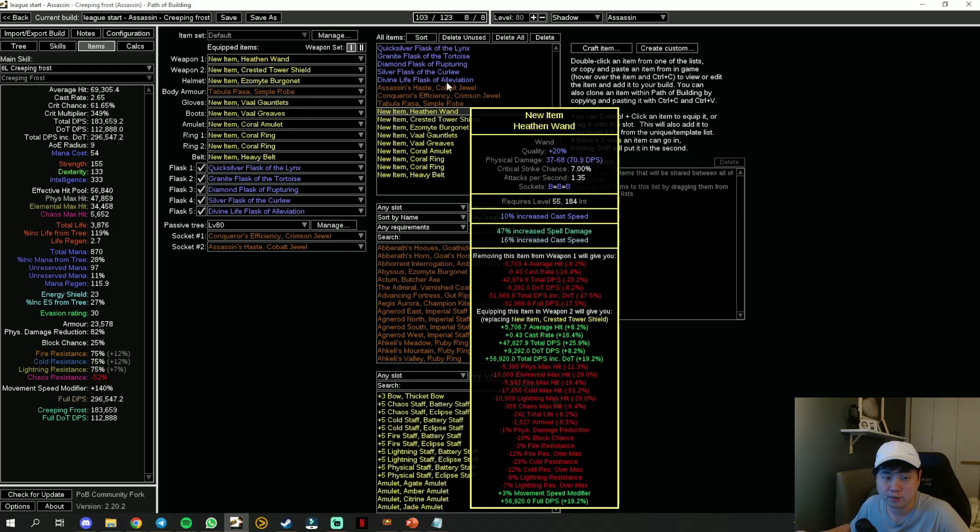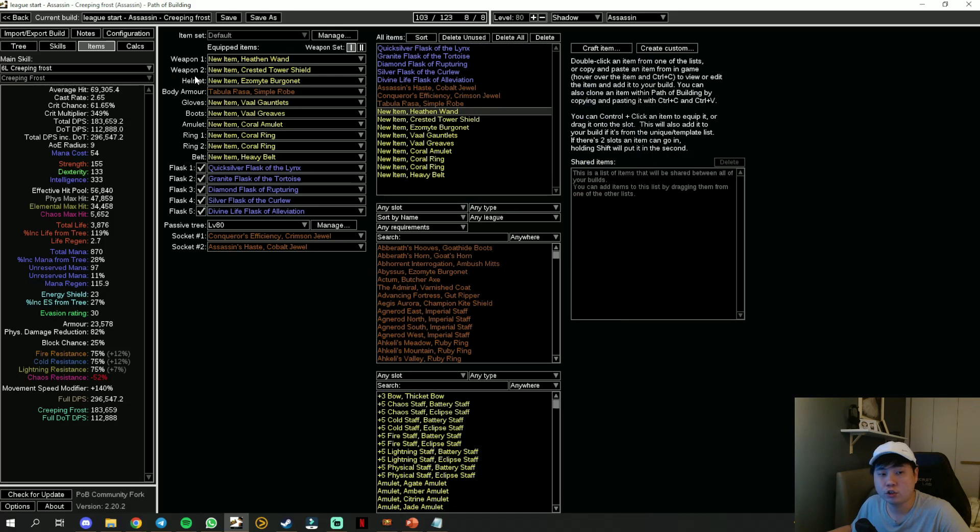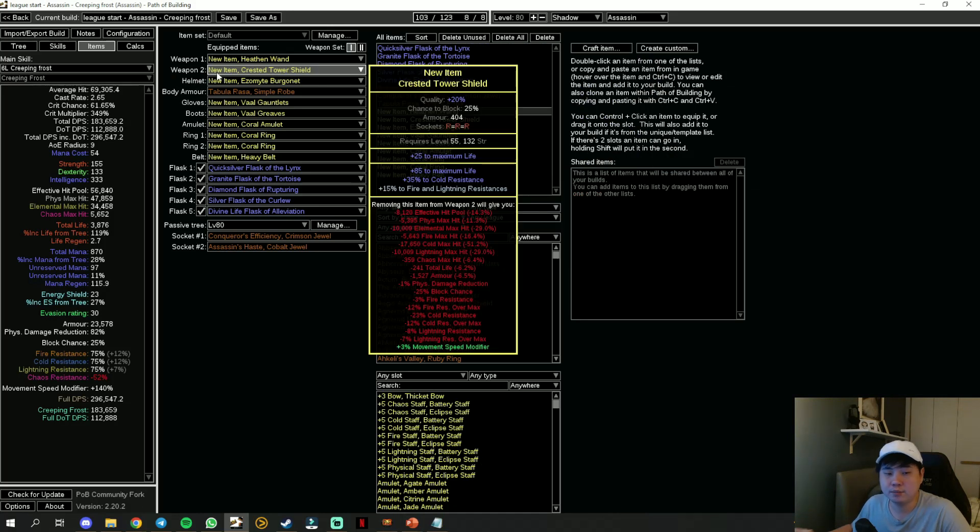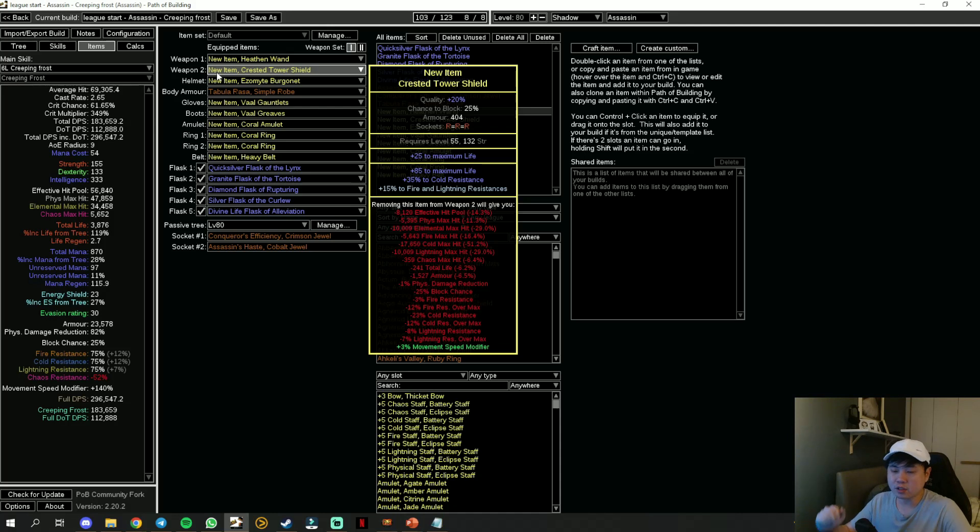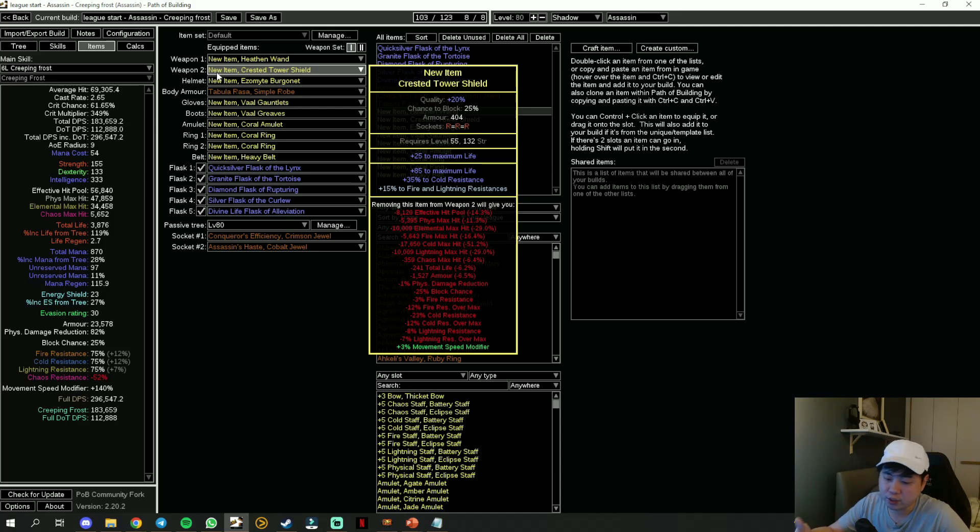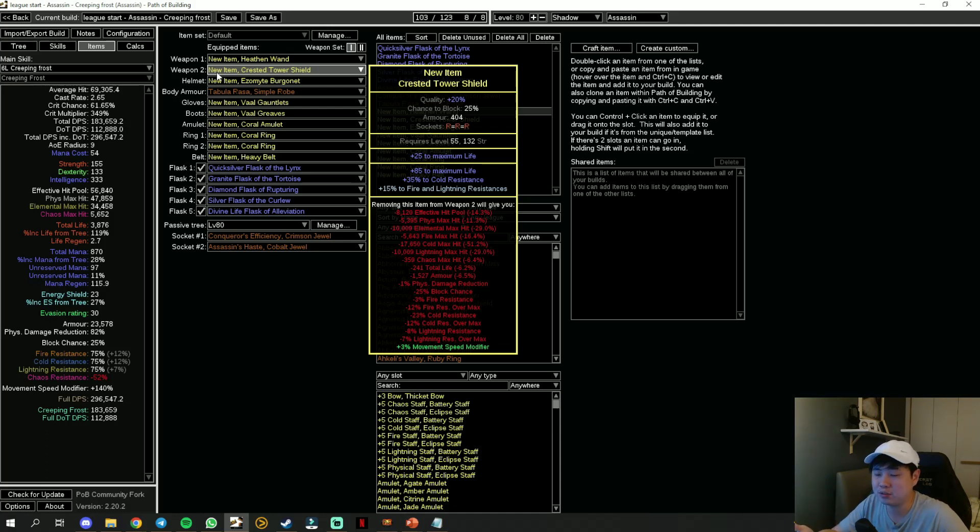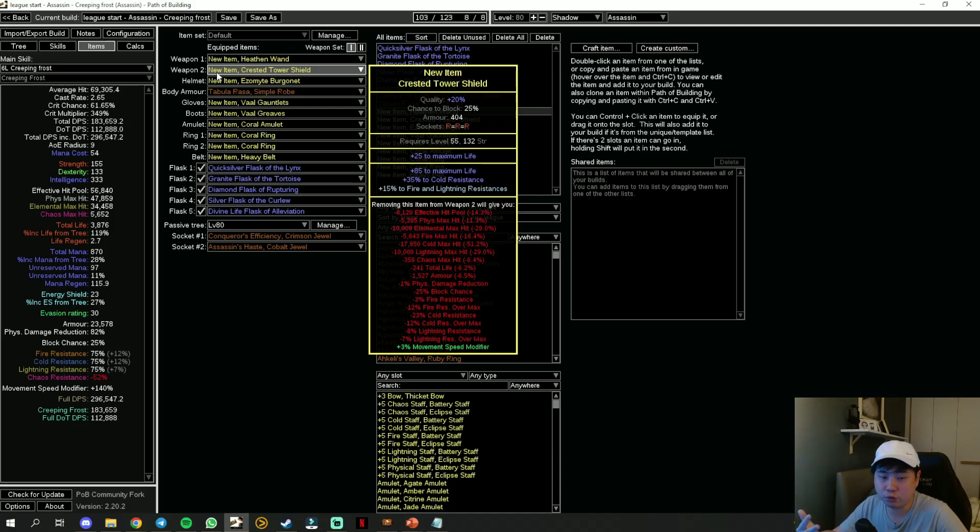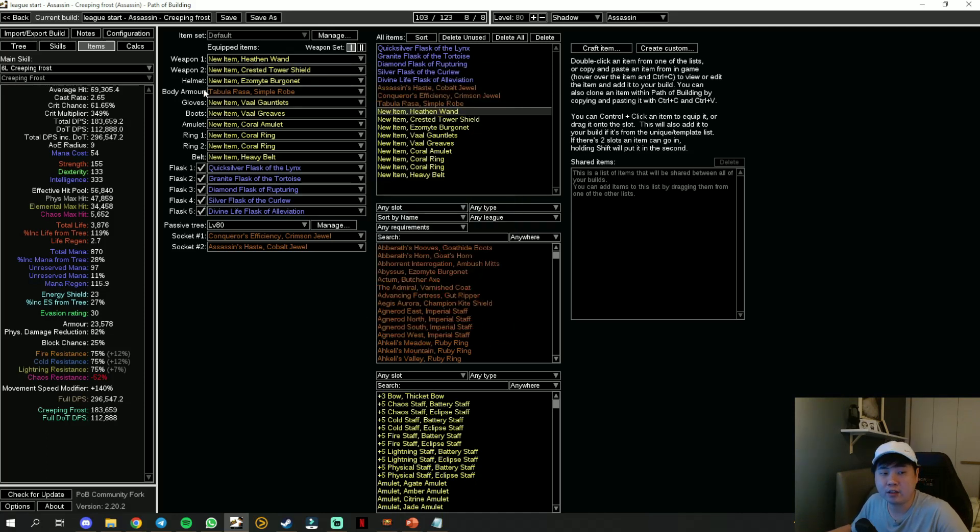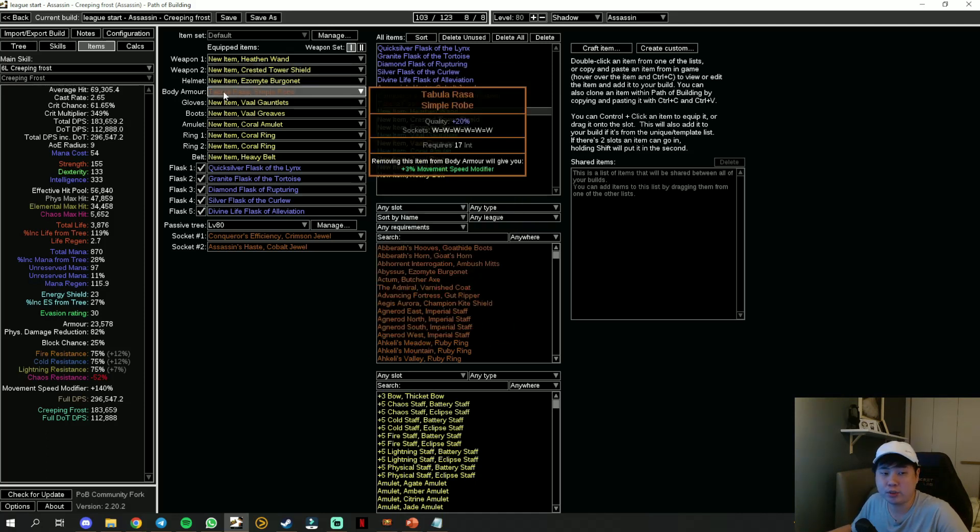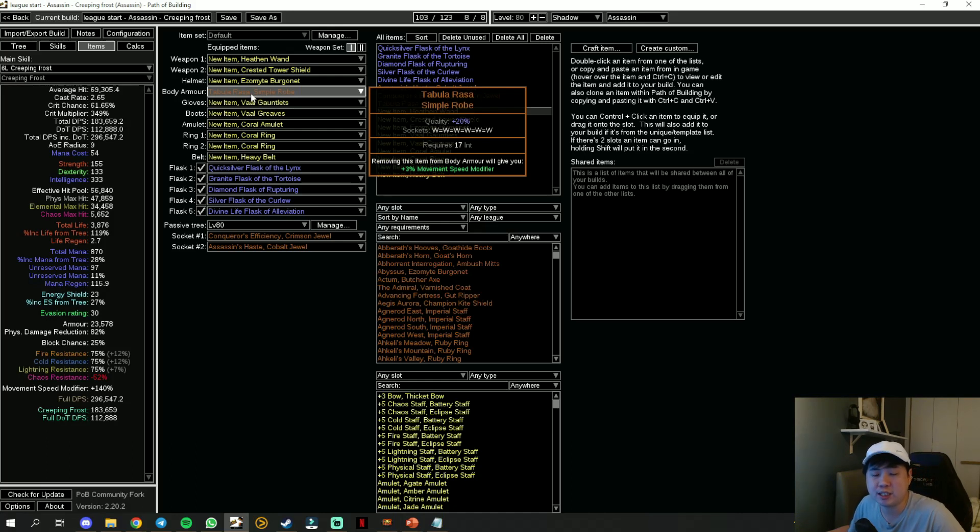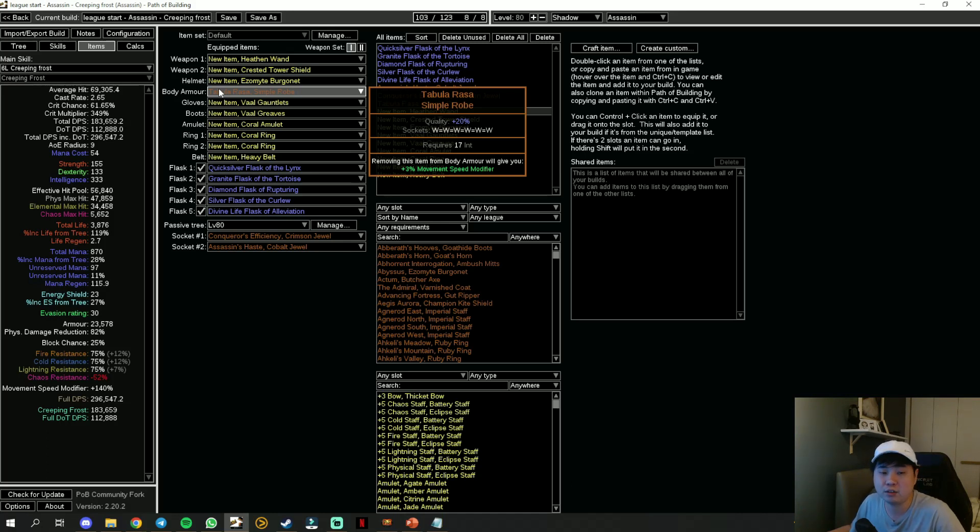For the rest of the items—your shield, helmet, gloves, basically all your other rare items—just fulfill three aspects of it: first will be life, second will be resistance, and last but not least your attributes. All your other rare items you just need to fulfill this criteria and you are good to go. Your body armor is Tabula Rasa. Like I mentioned previously, this is the first thing that you should purchase as long as you have currency. Six links is going to bring you very far and give you a lot more DPS than usual.